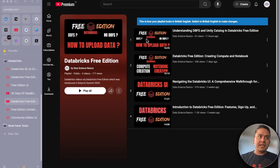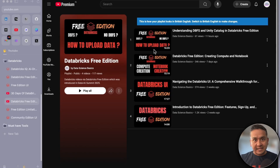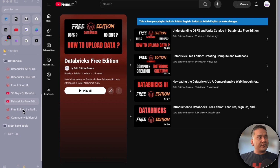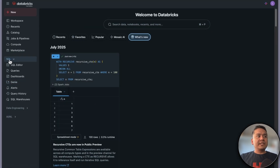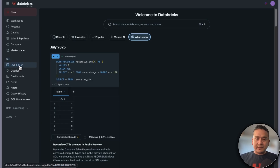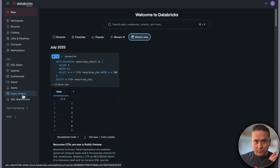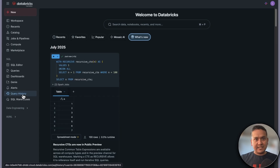The last video was about DBFS — why there is no DBFS in Databricks Free Edition and how to upload data into the Databricks UI. In this video, I want to cover the SQL part, including the SQL Editor, queries, and query history. It seems simple but knowing how to navigate these settings will help you get into the Databricks learning path smoothly.